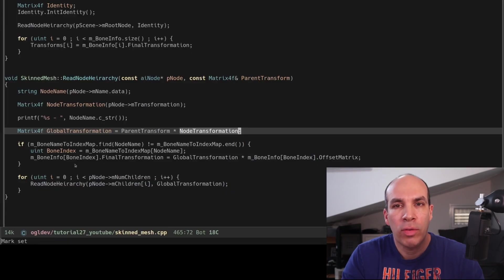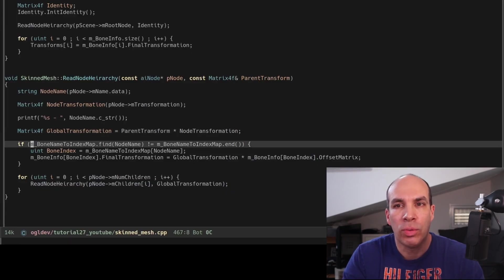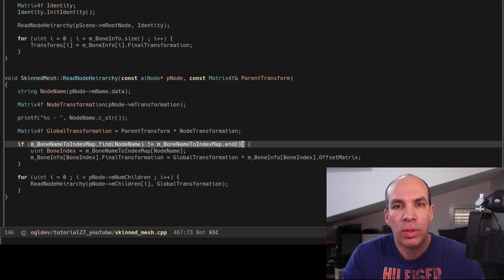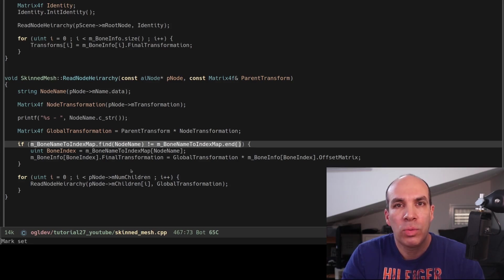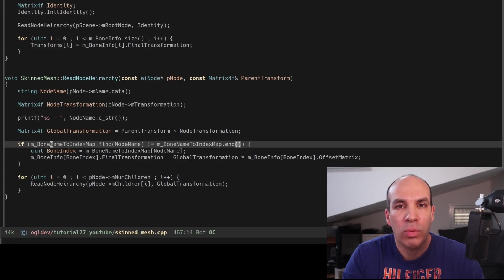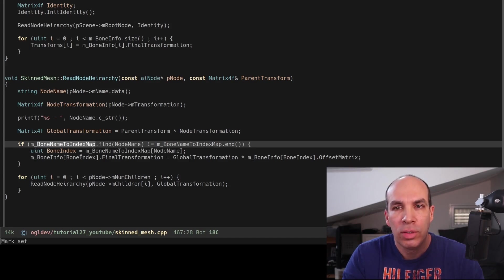All the bones have a corresponding node in the hierarchy but there may be nodes without bones. We already have a map between bone names and their indices so this is very easy to do.